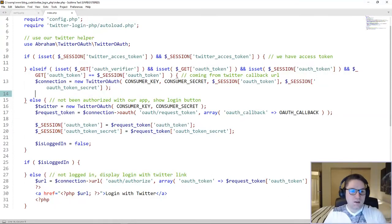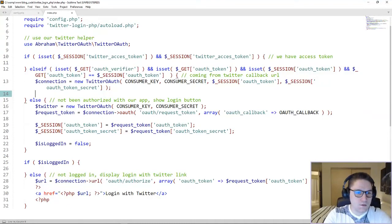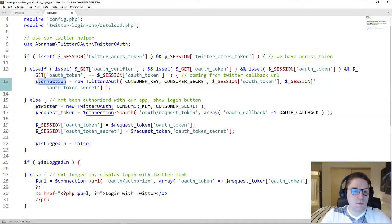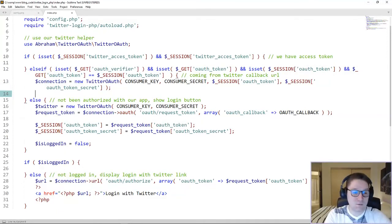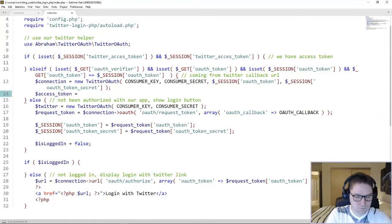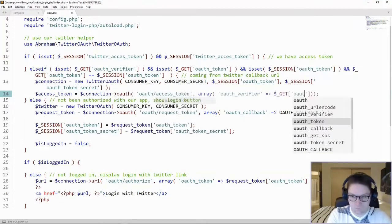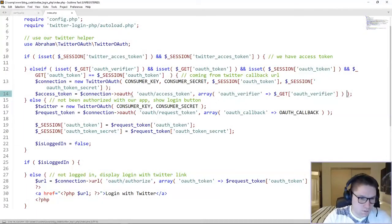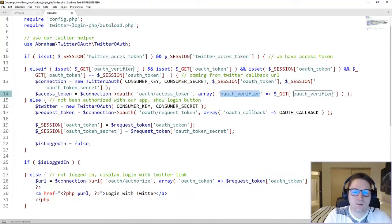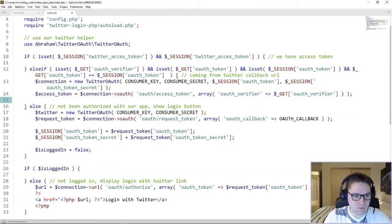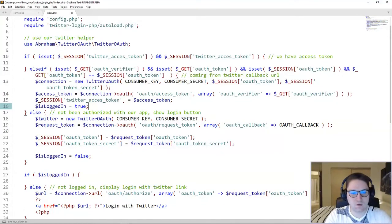With that connection, we can now try to get an access token. The access token will use this connection along with the GET variables — the verifier and the token in the URL that Twitter sent back, appended onto the callback URL. Our access token is generated using this connection, the access token endpoint, and the OAuth verifier which was sent back appended onto the callback URL. Once the access token has been received, we save it to our session. After we set and save the access token in the session, the user has been logged in.